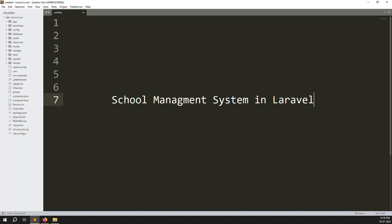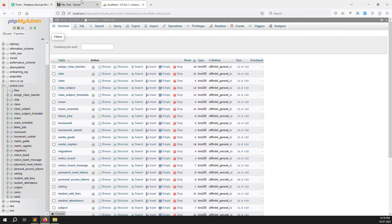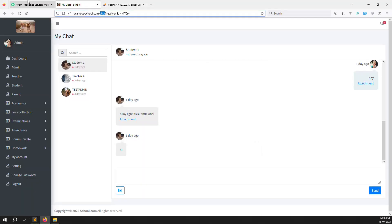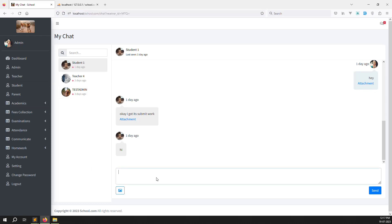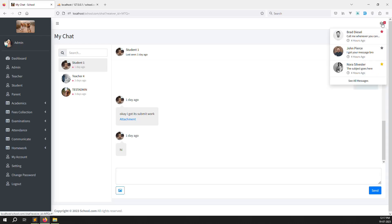Hello friends, welcome back to the school management system in Laravel. In this video we continue the chat module from the last video. We will cover one point: the unread message count is sometimes showing and sometimes not showing.